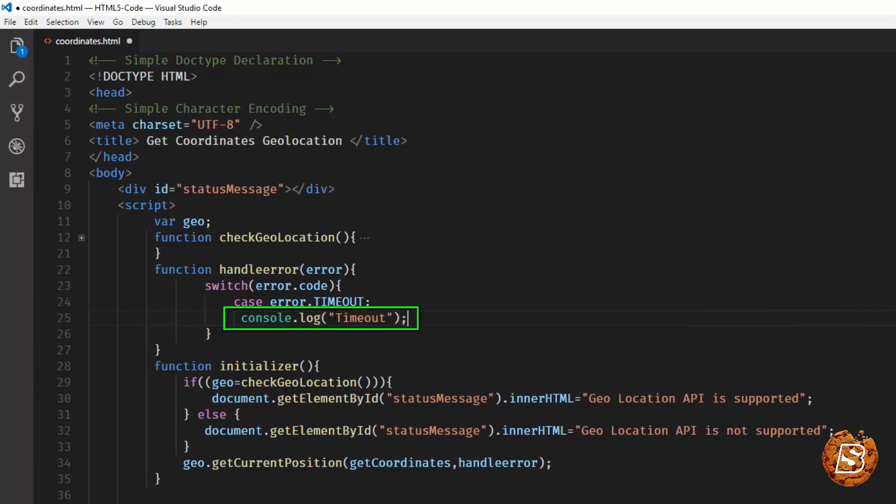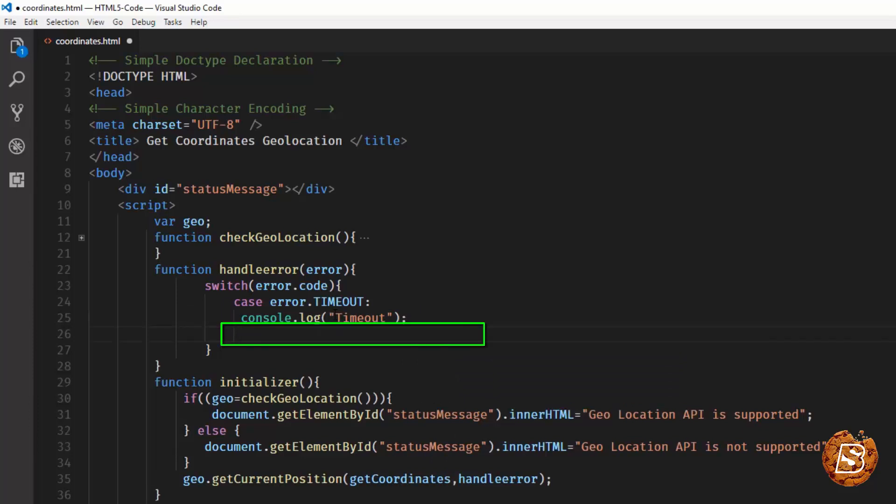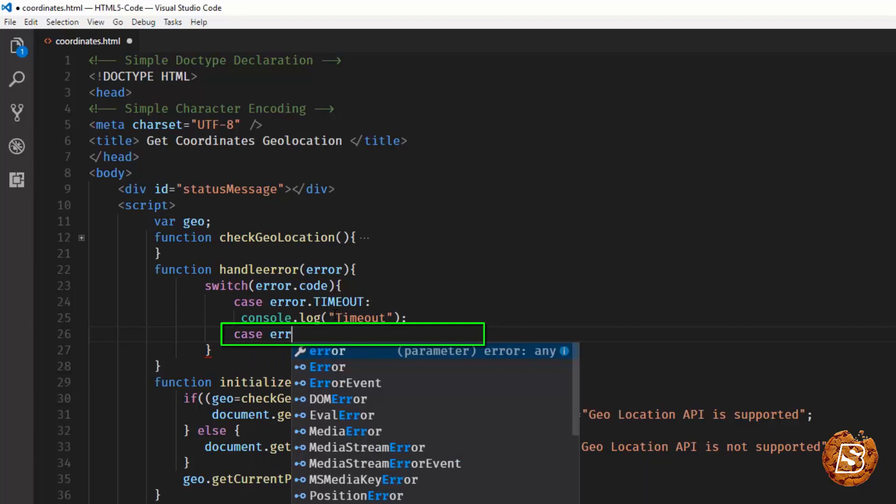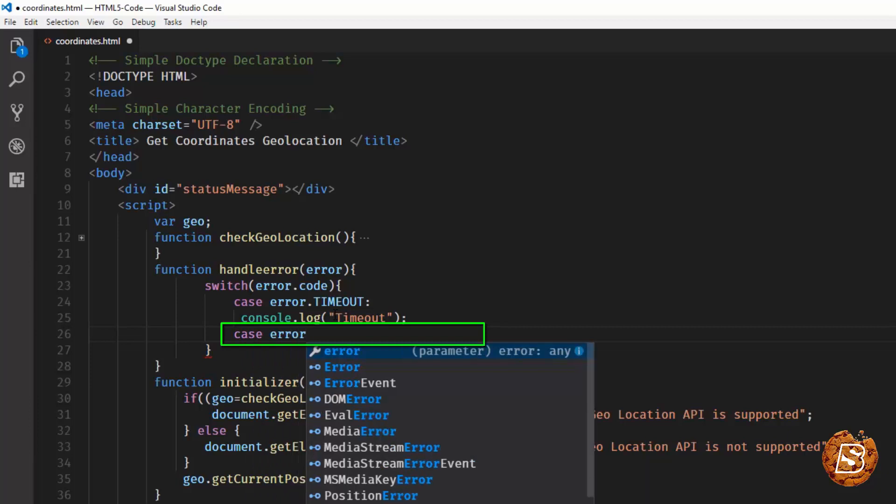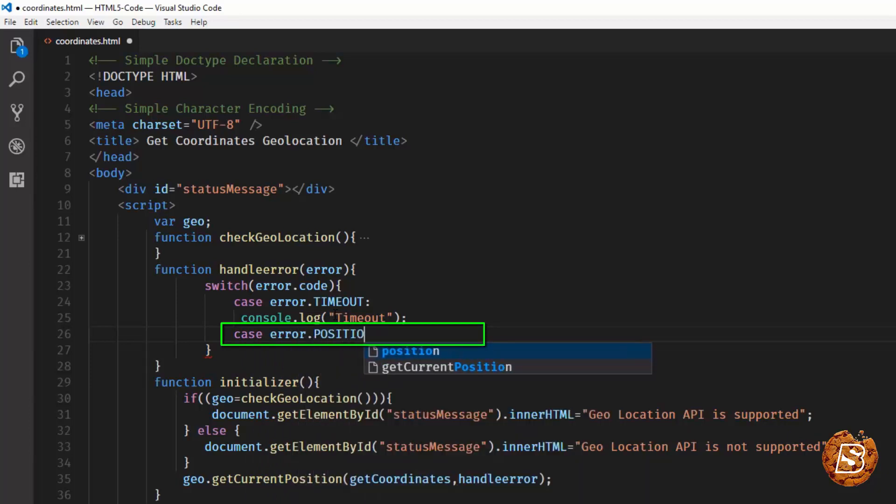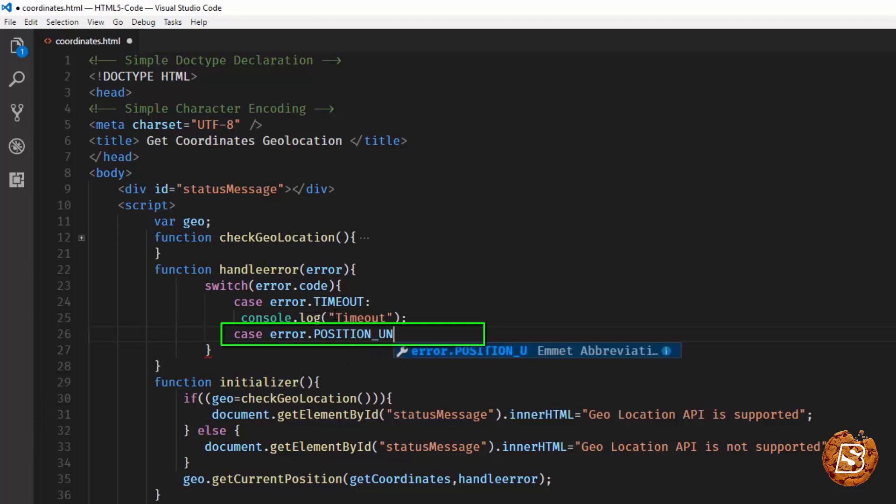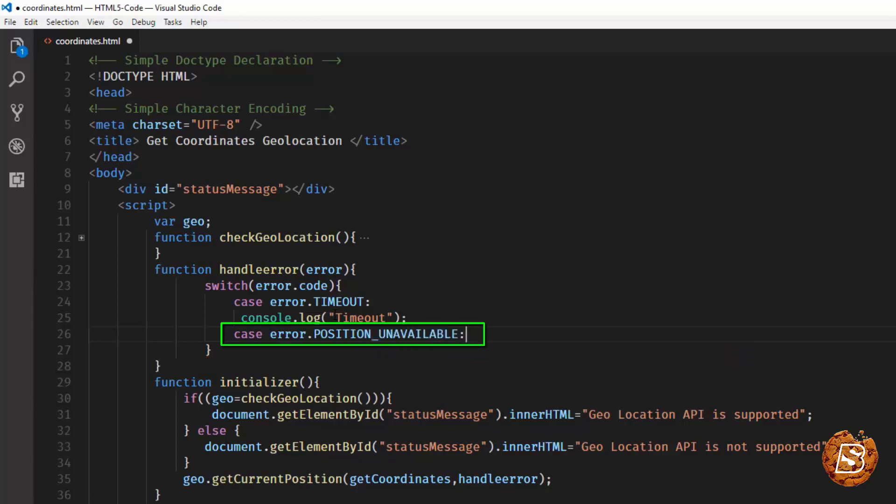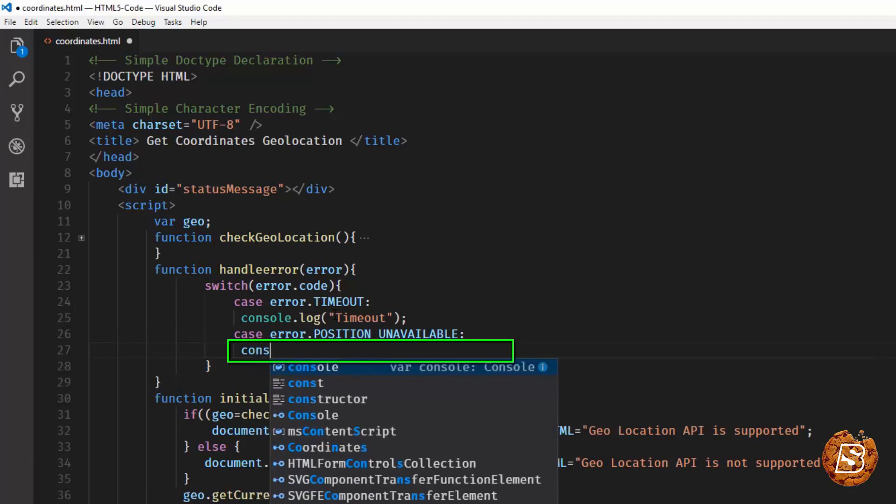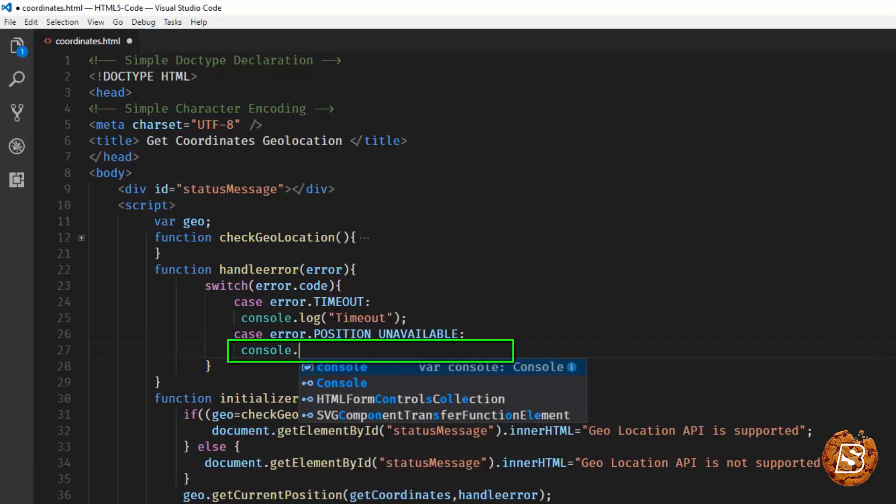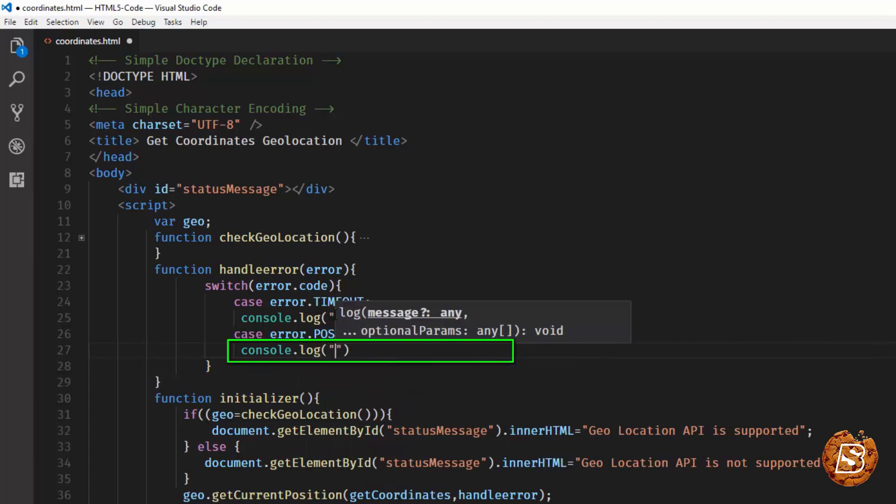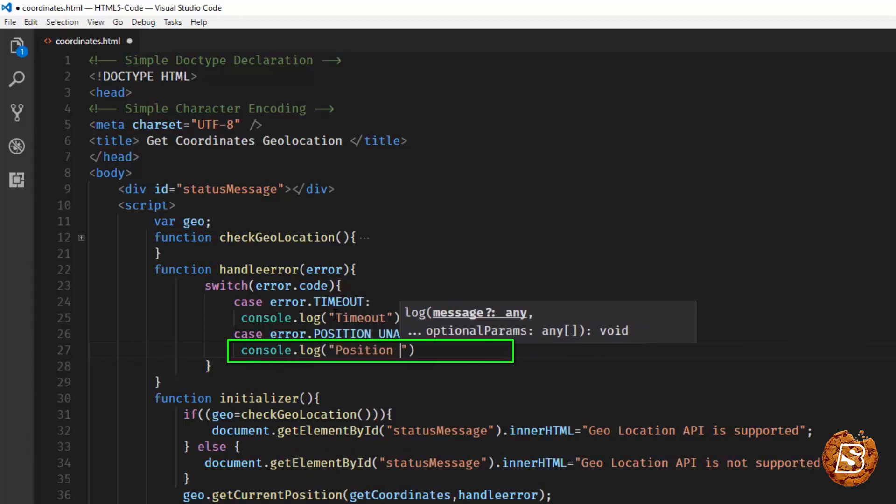Similarly, another case can be error.POSITION_UNAVAILABLE. And here we'll simply write console.log, let's say position unavailable.